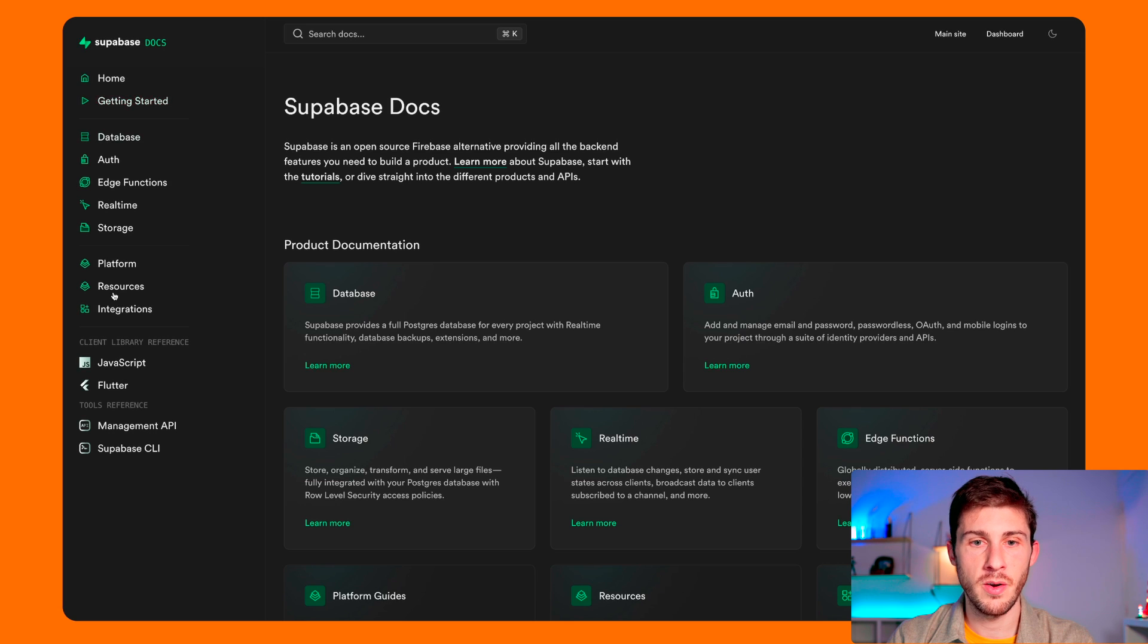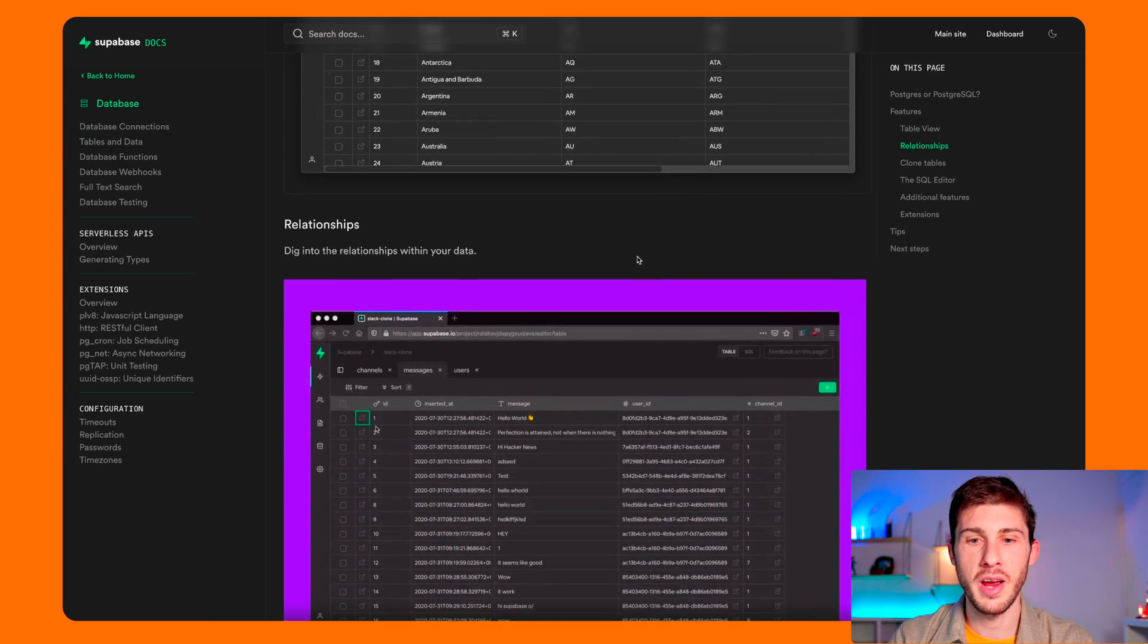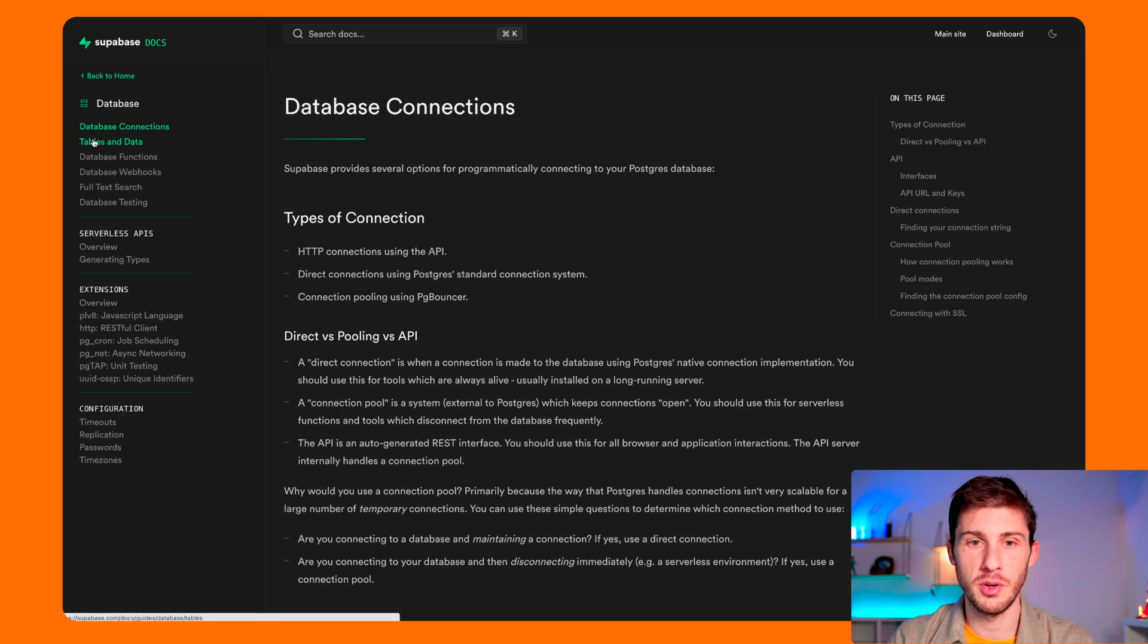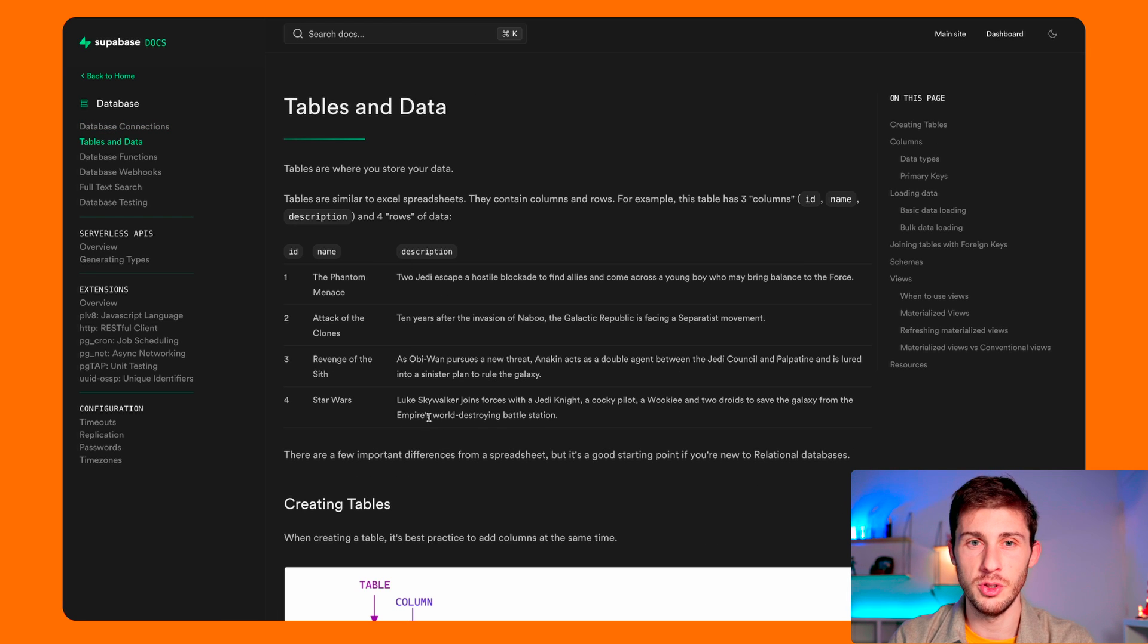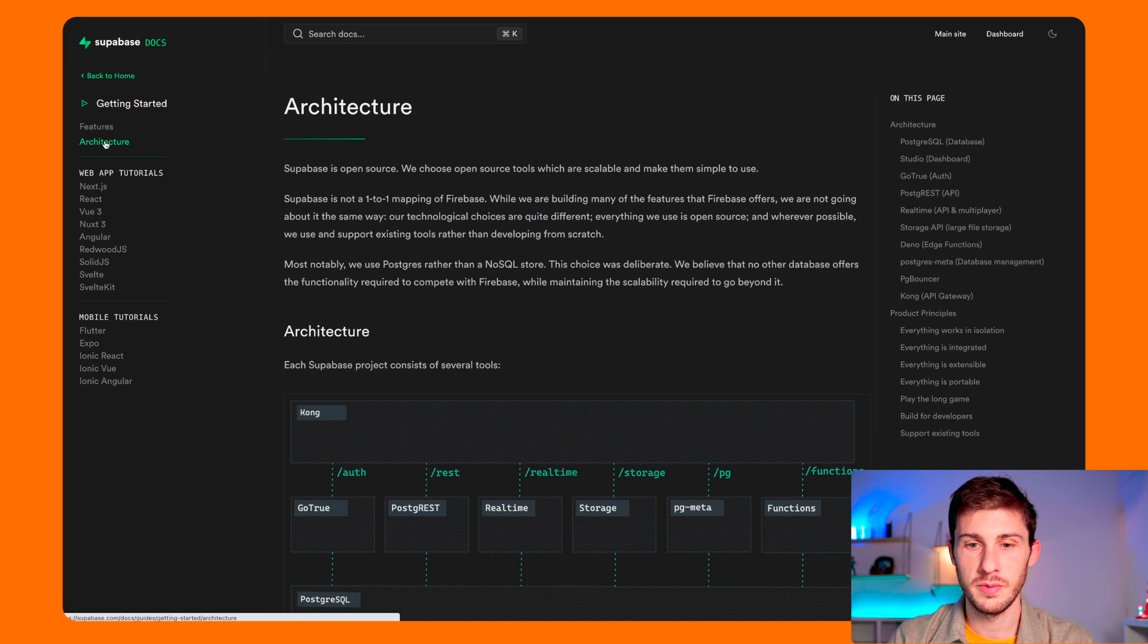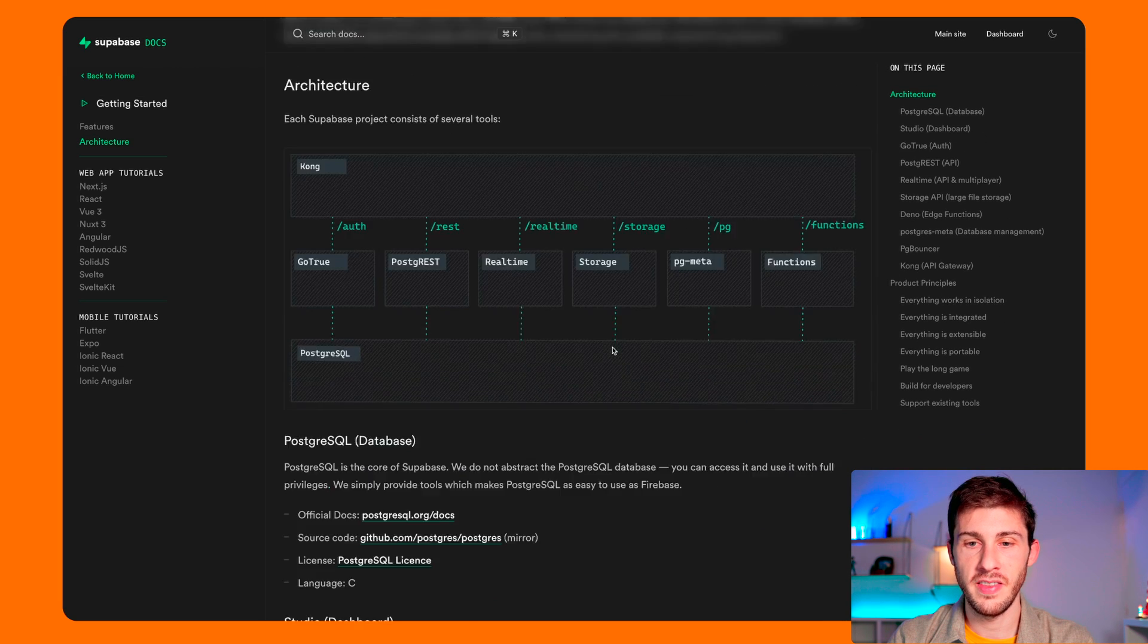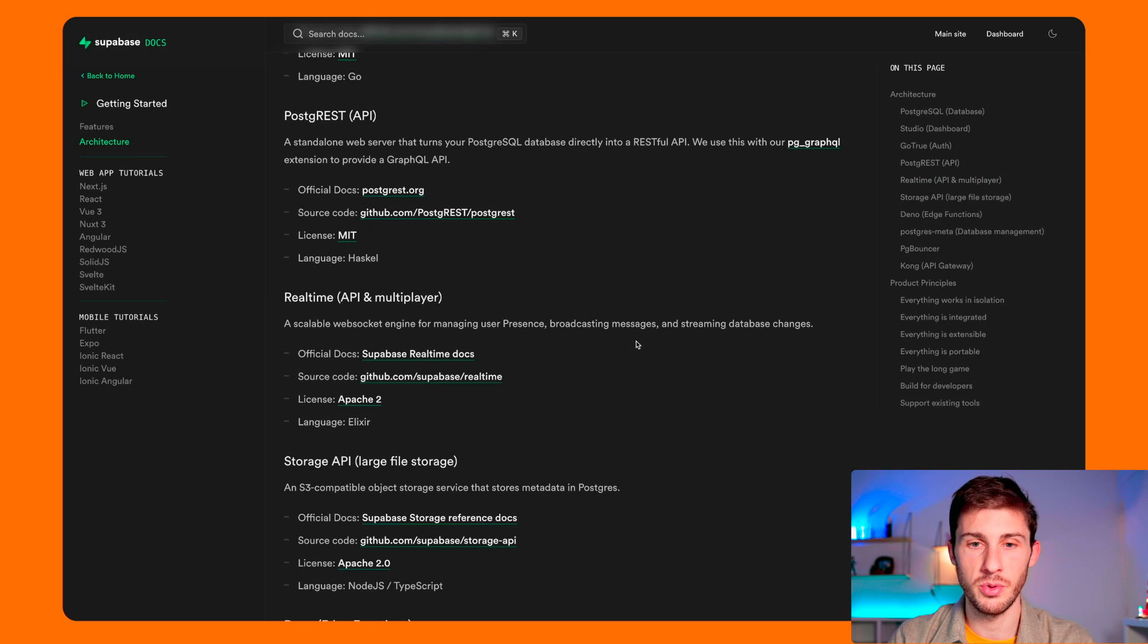For each one of their features, they have categories where you have the detail on how everything works. Even videos are provided. Before starting, I advise you to have some read through the documentation and know what is possible to do. If you go to Getting Started, there is also a page named Architecture, so you understand how it works under the hood and how to create your project with it. And what you can see is that everything relies on open source software.